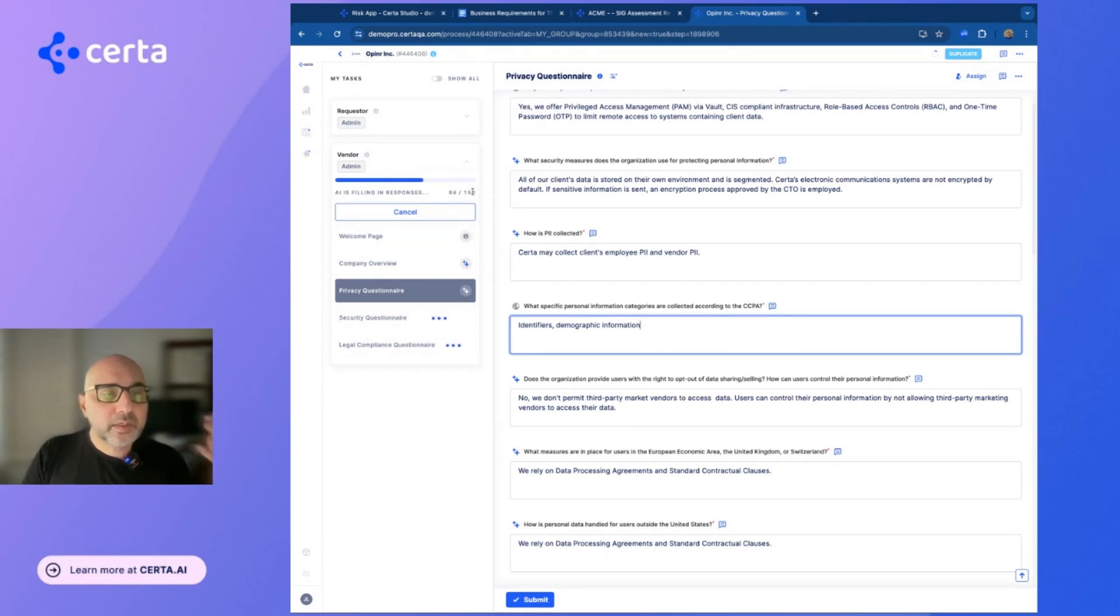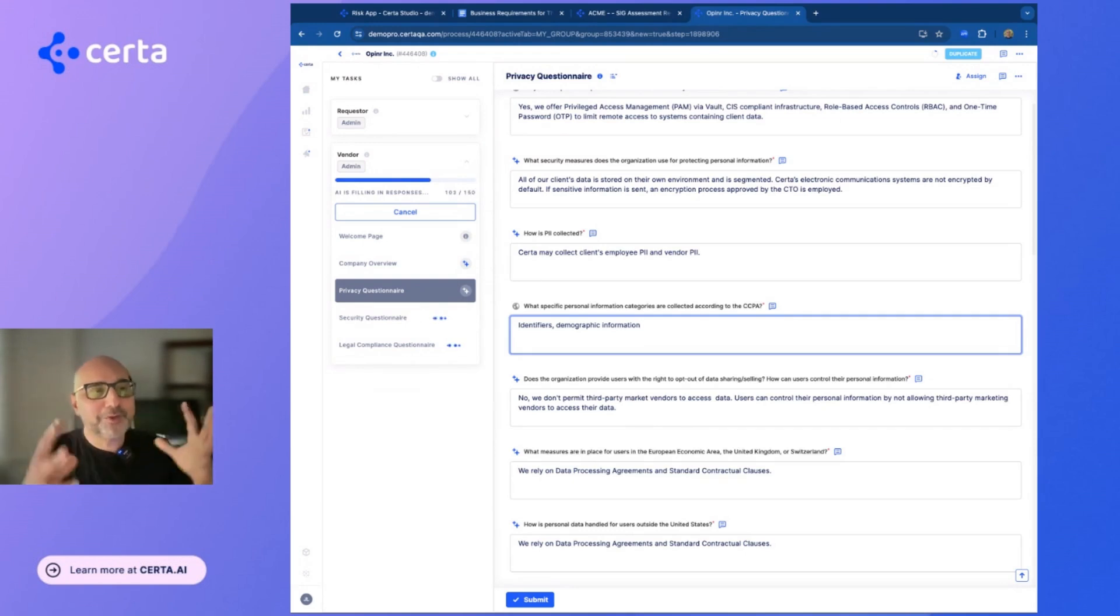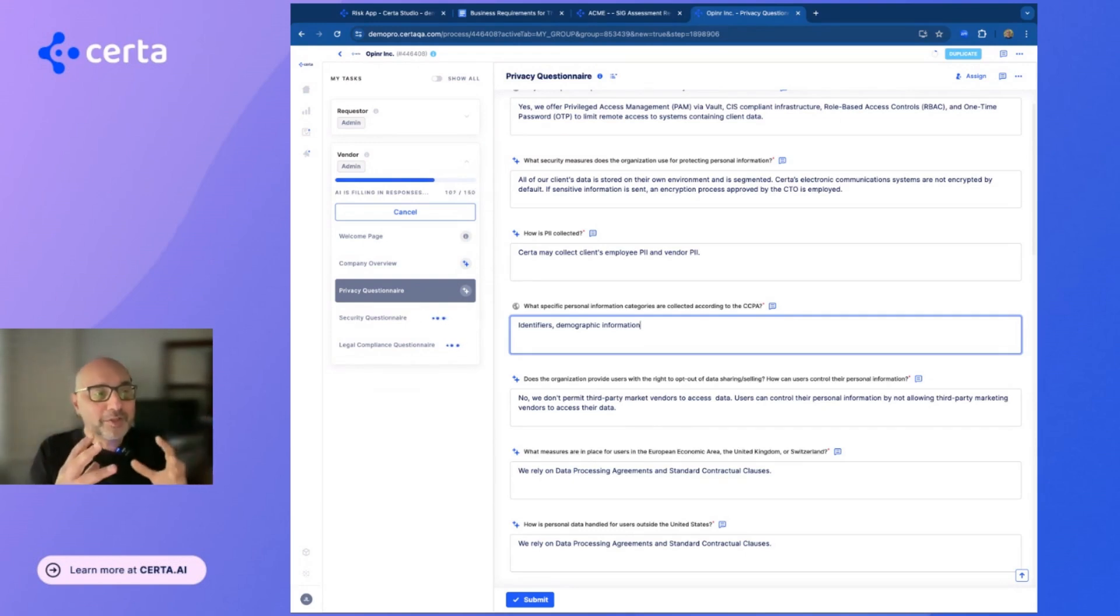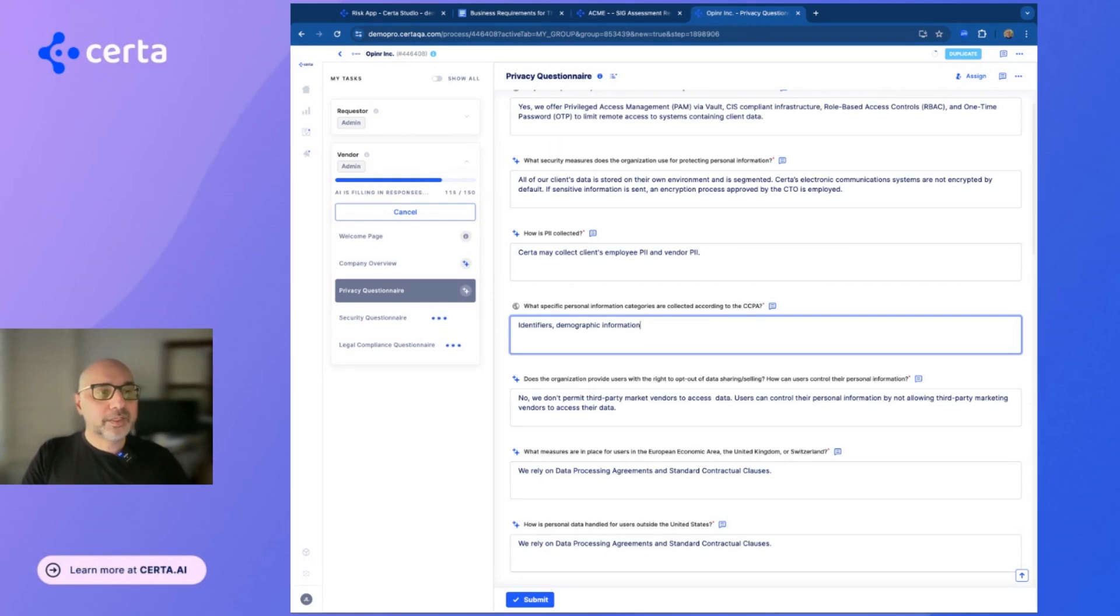So you can see 150 questions, questionnaires with 150 questions can literally be answered in minutes, which used to take days or weeks.